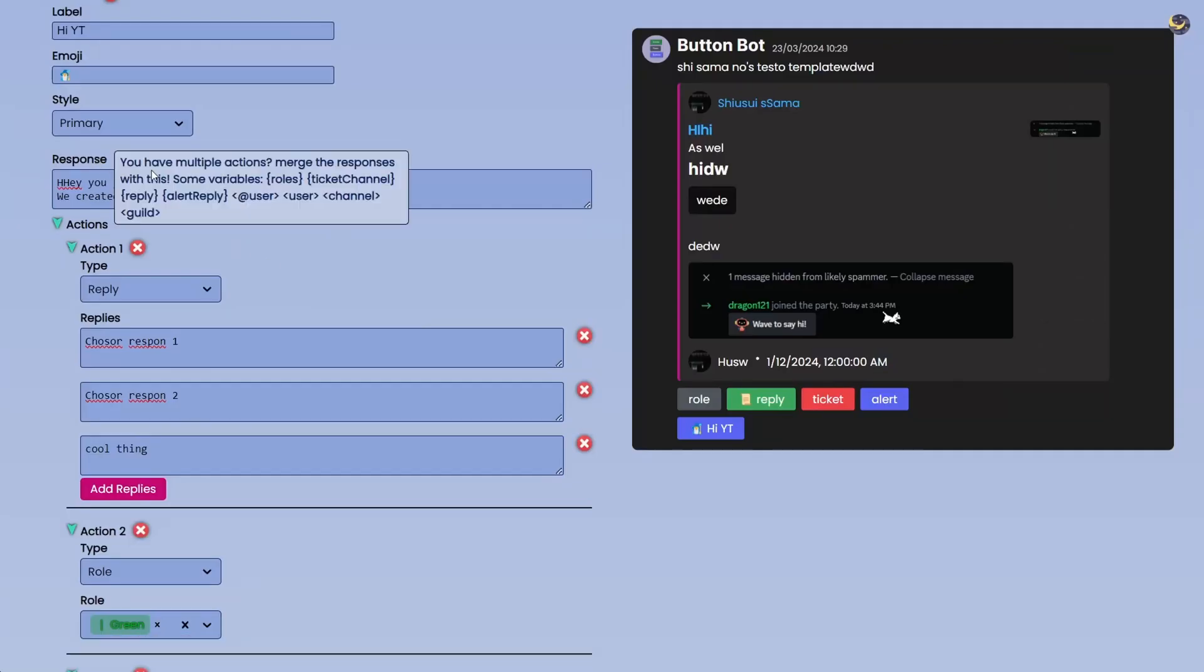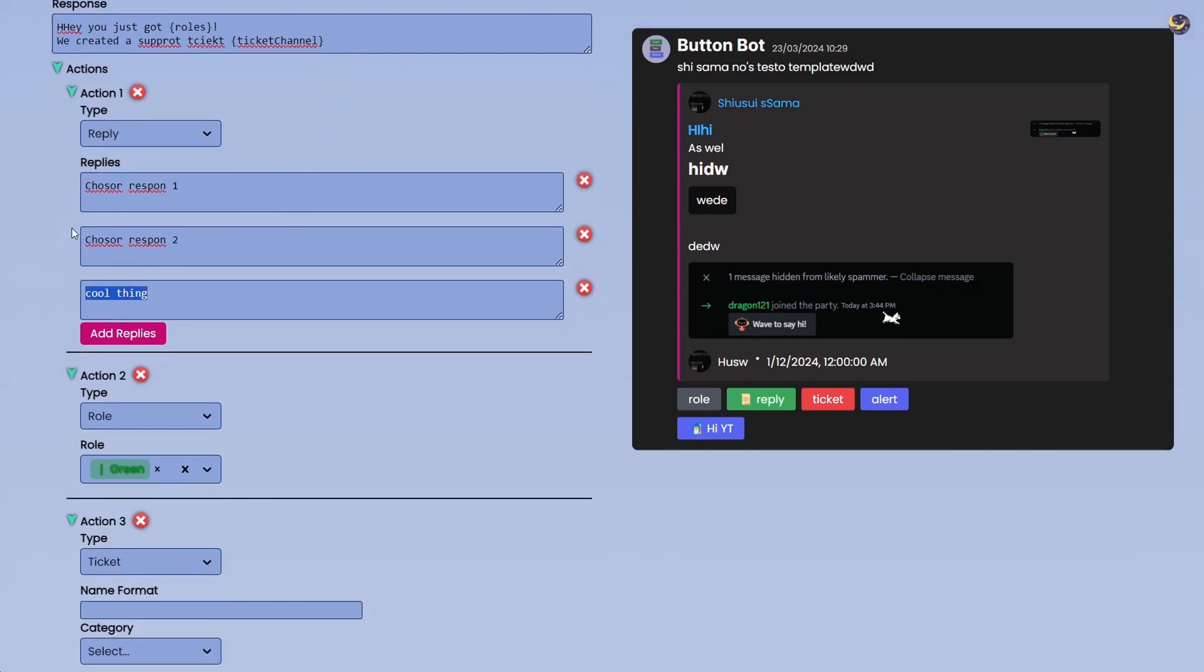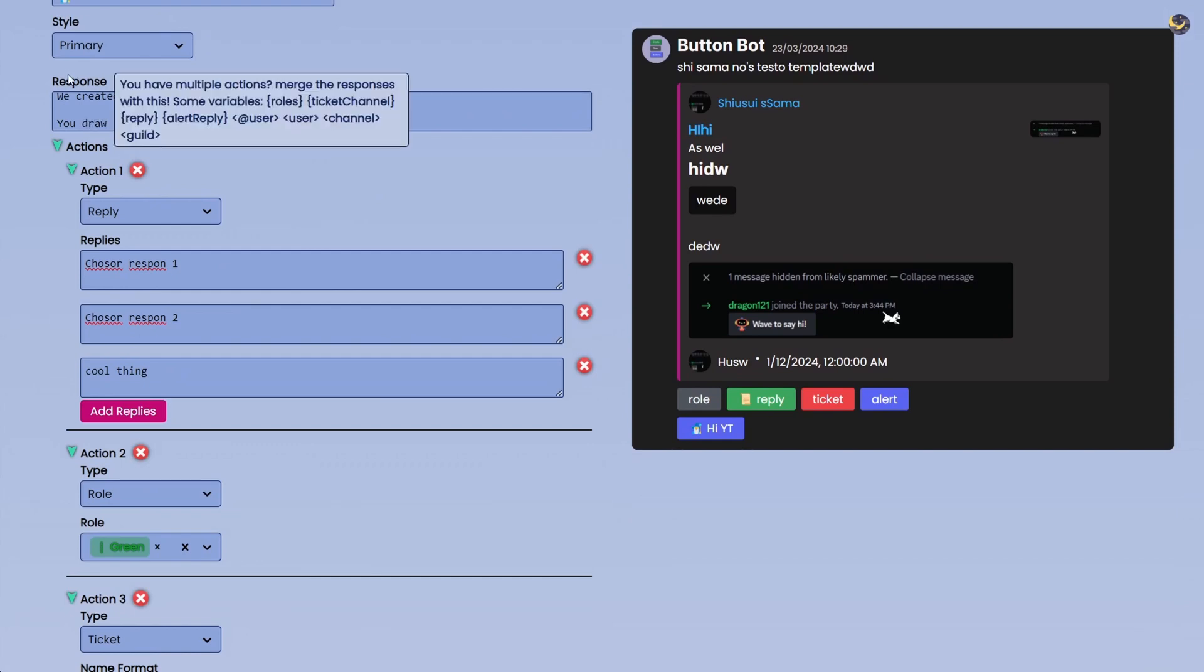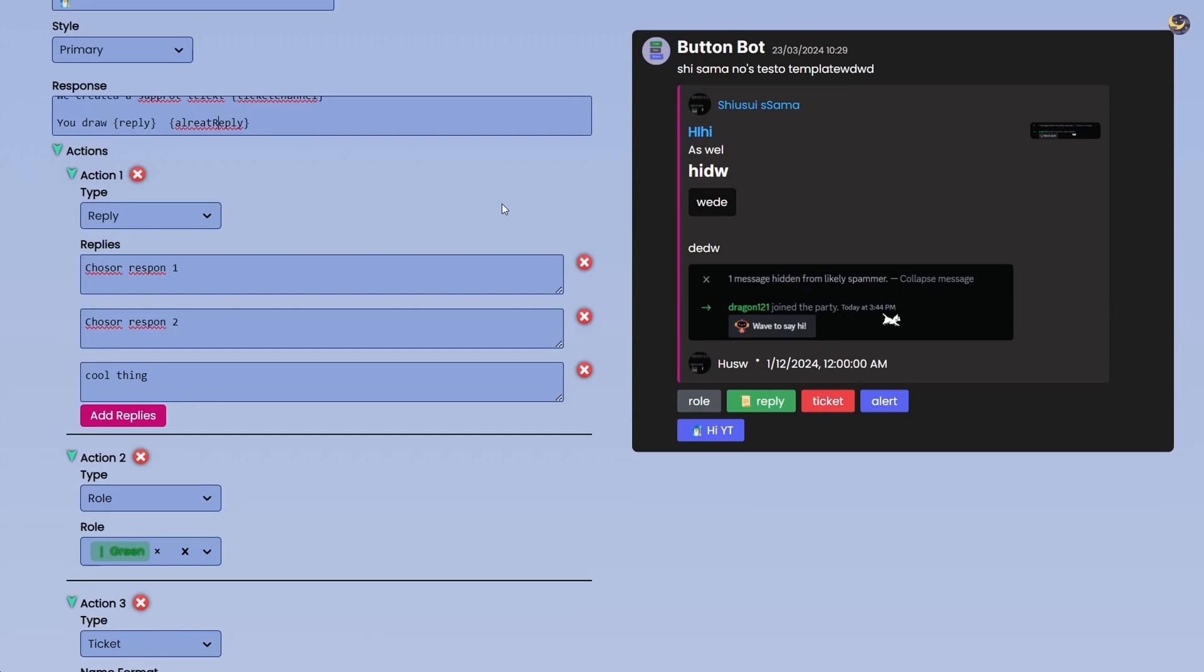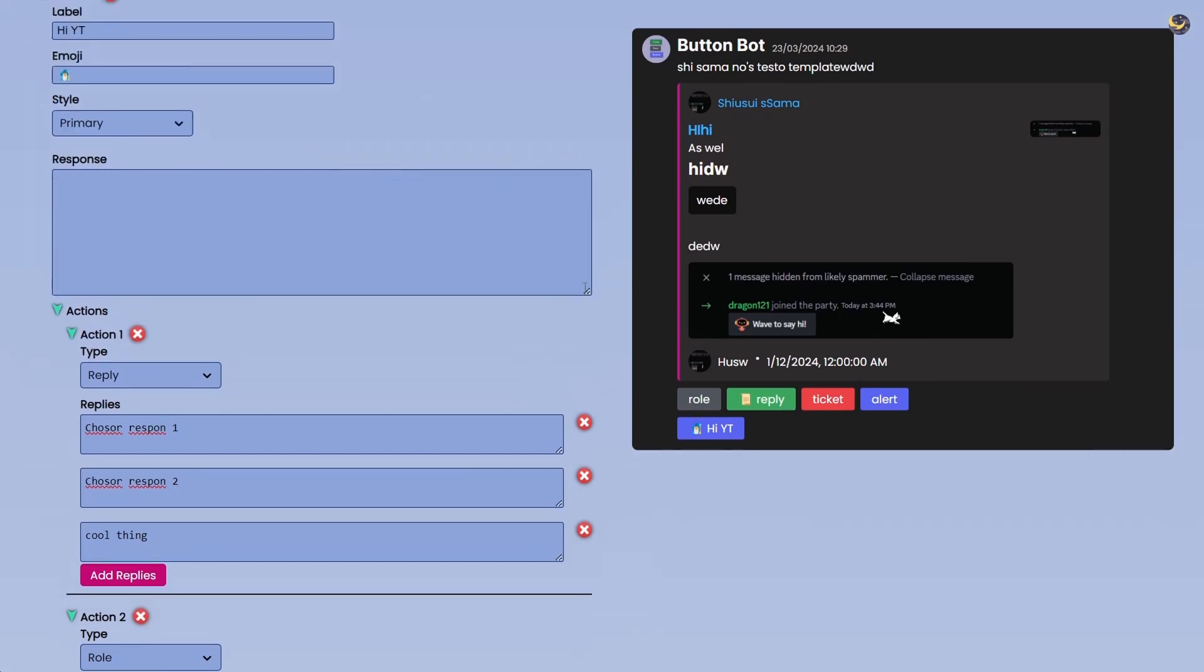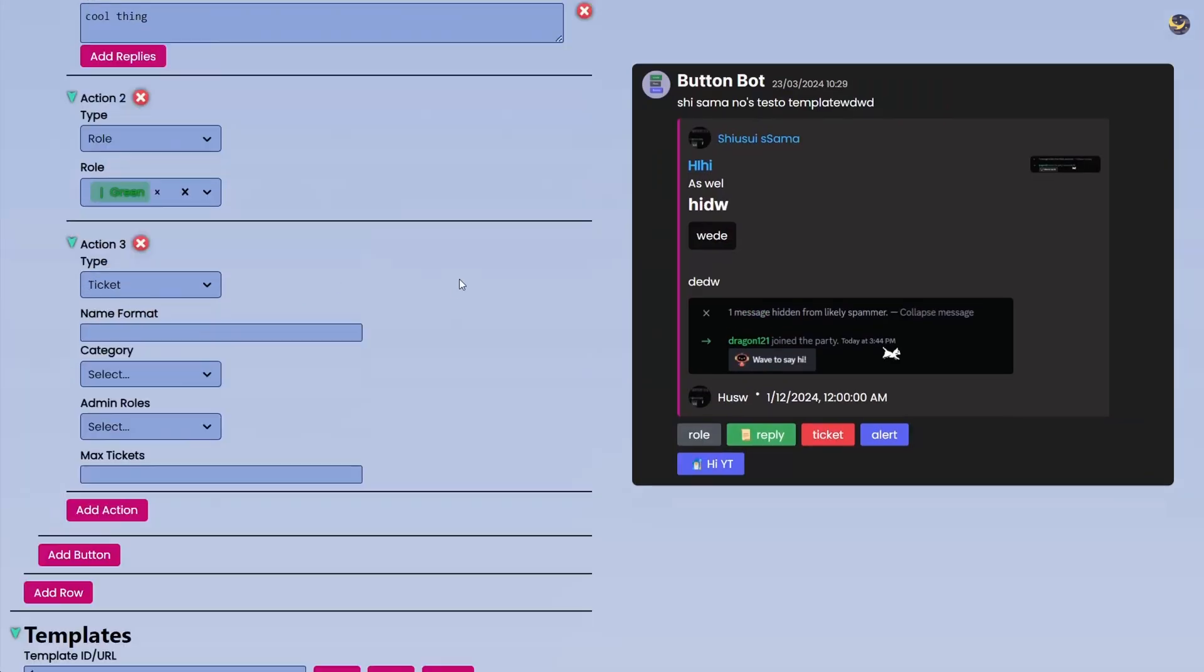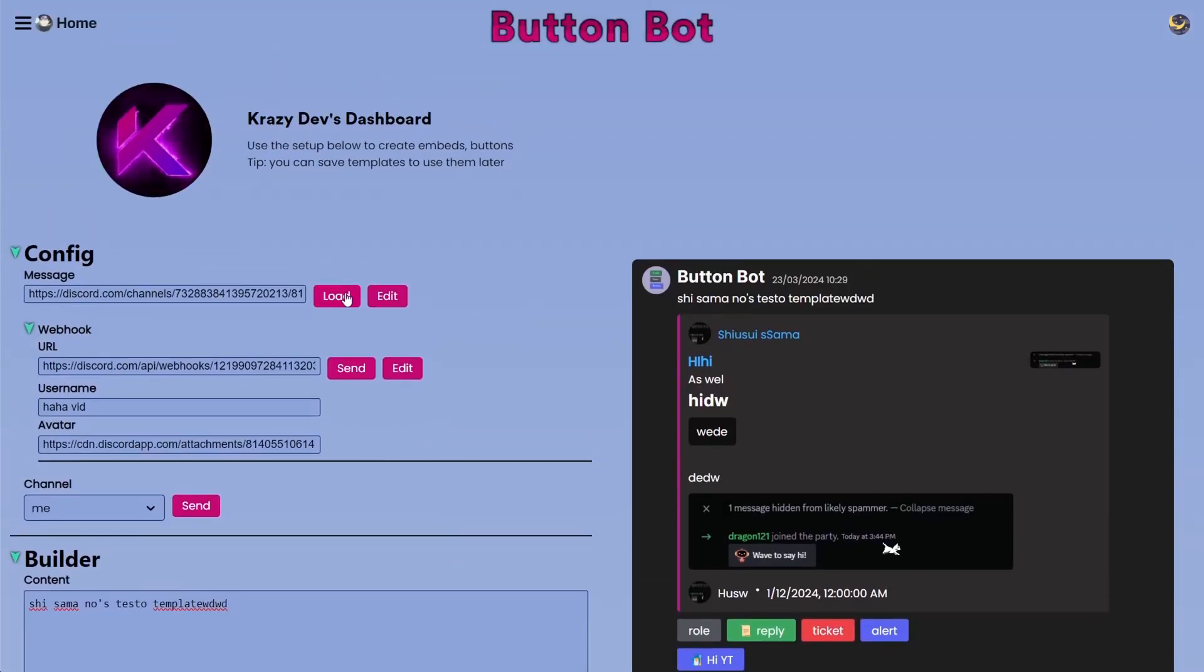Like for example Reply. Let's say you are randomly creating a reply and then we can say something like You draw and then I can say Reply. We can also do the same for Alert, Reply. You can have multiple functionalities and everything can work at once together. And after this simply go above and click on Send.